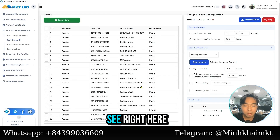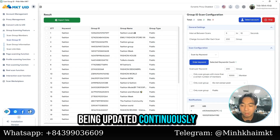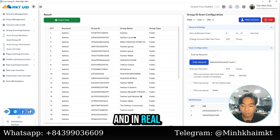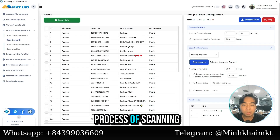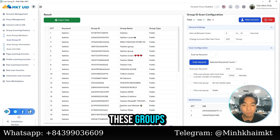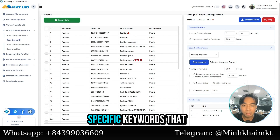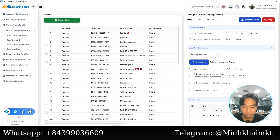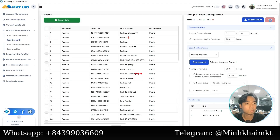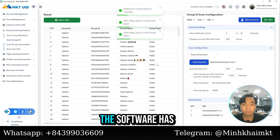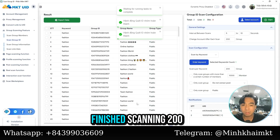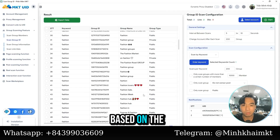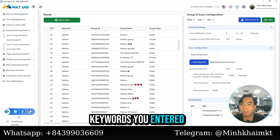As you can see, the groups are being updated continuously and in real time. The software is now scanning these groups based on the specific keywords you previously entered. The software has finished scanning 200 groups based on the keywords you entered.